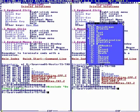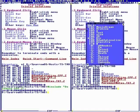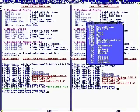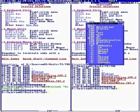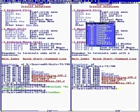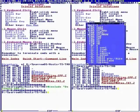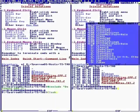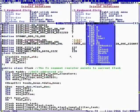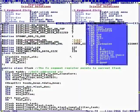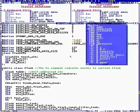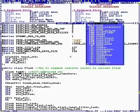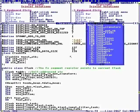64-bit mode doesn't really have segmentation, but it does support FS and GS. FS is kept pointing to the current task record, task structure. And the first address in the task structure is a self-addressed pointer. We'll get into that in a second.